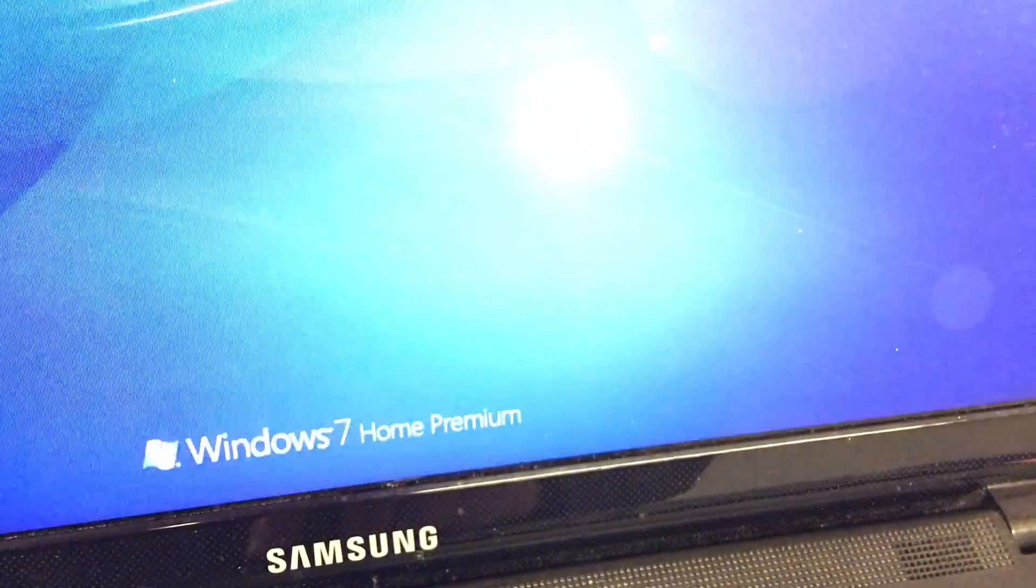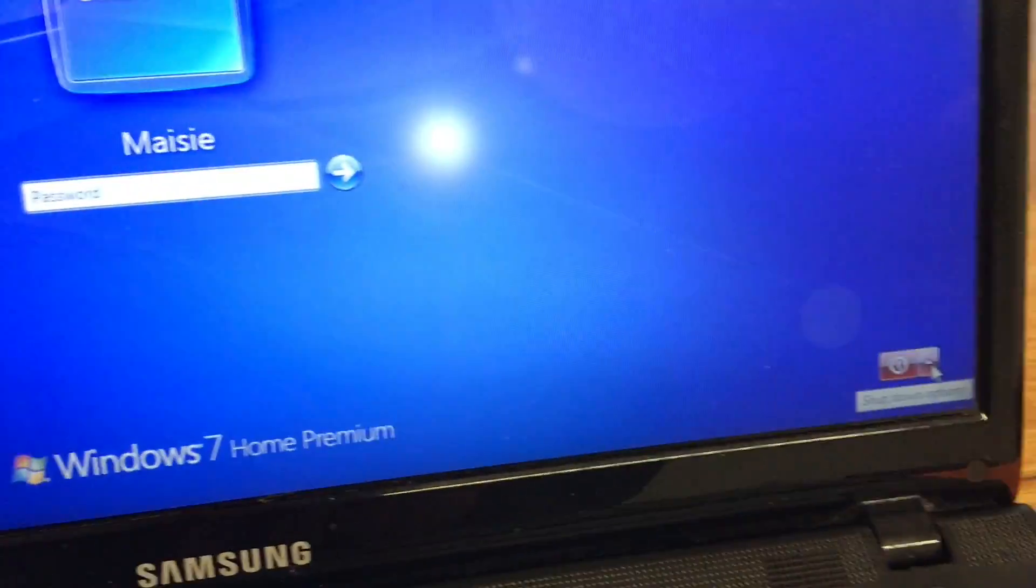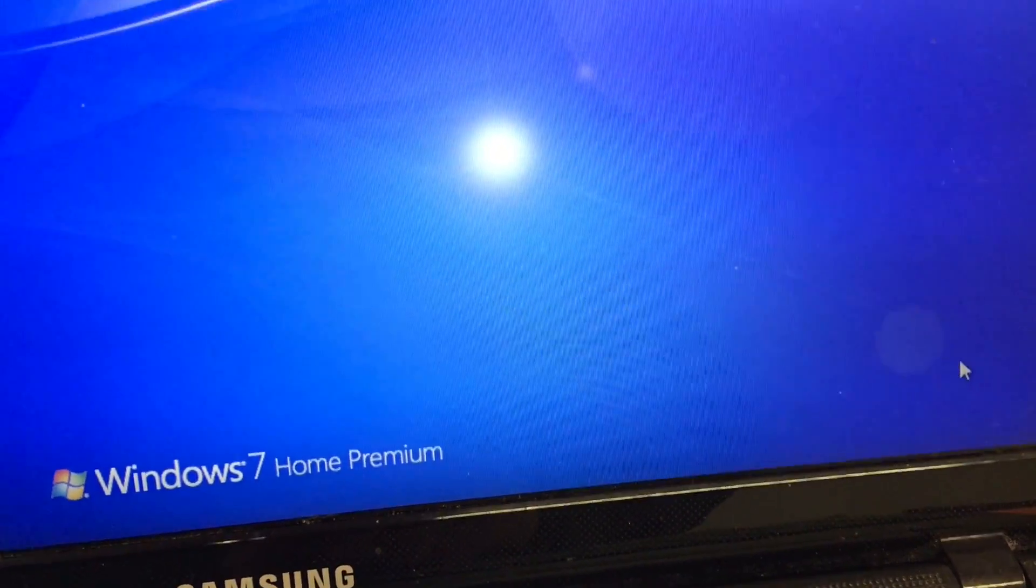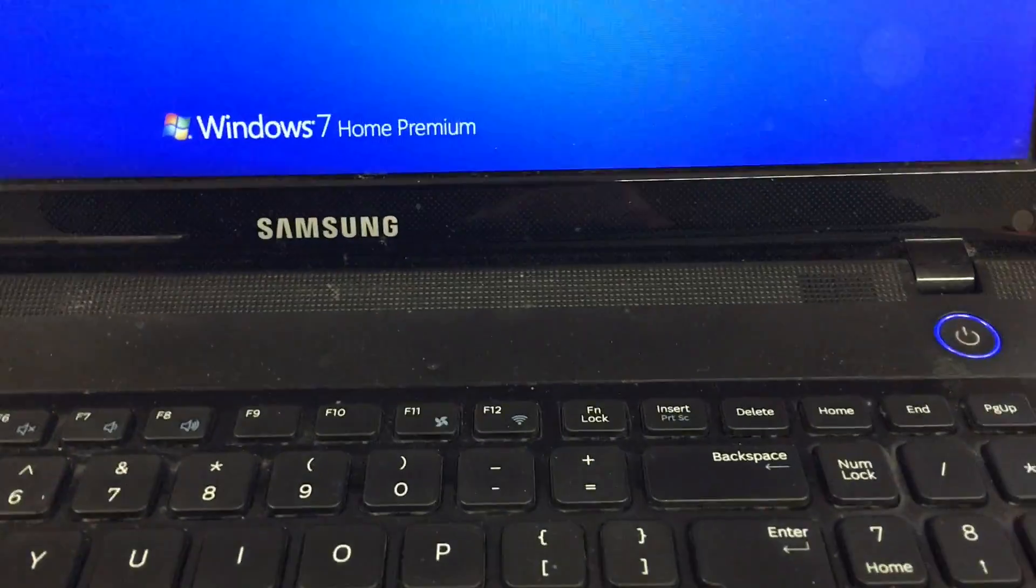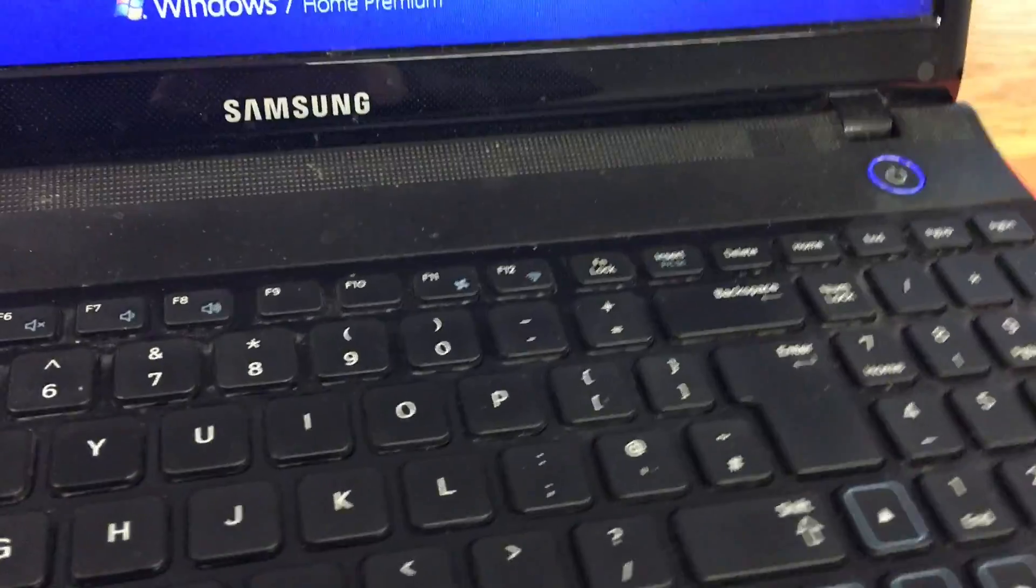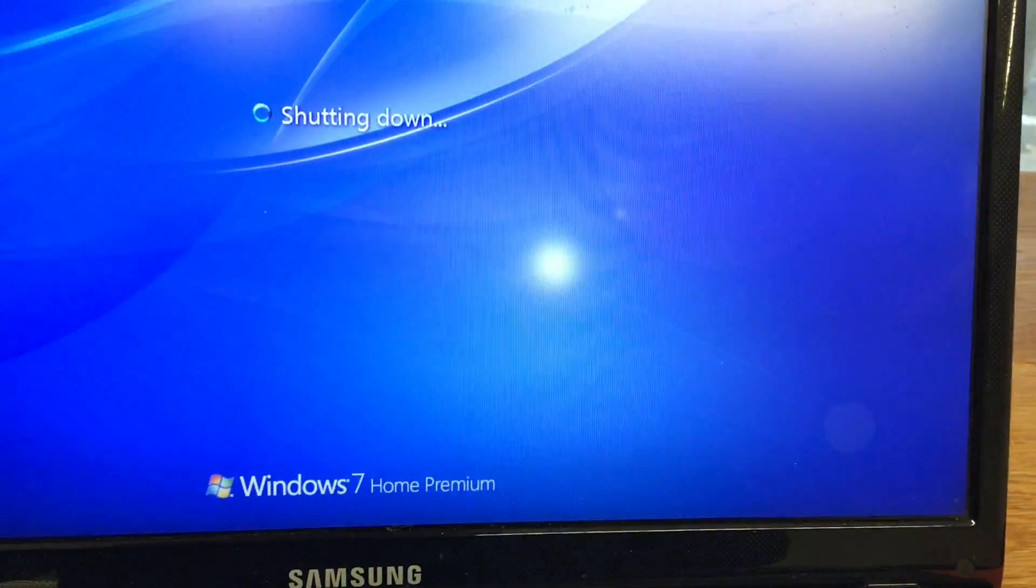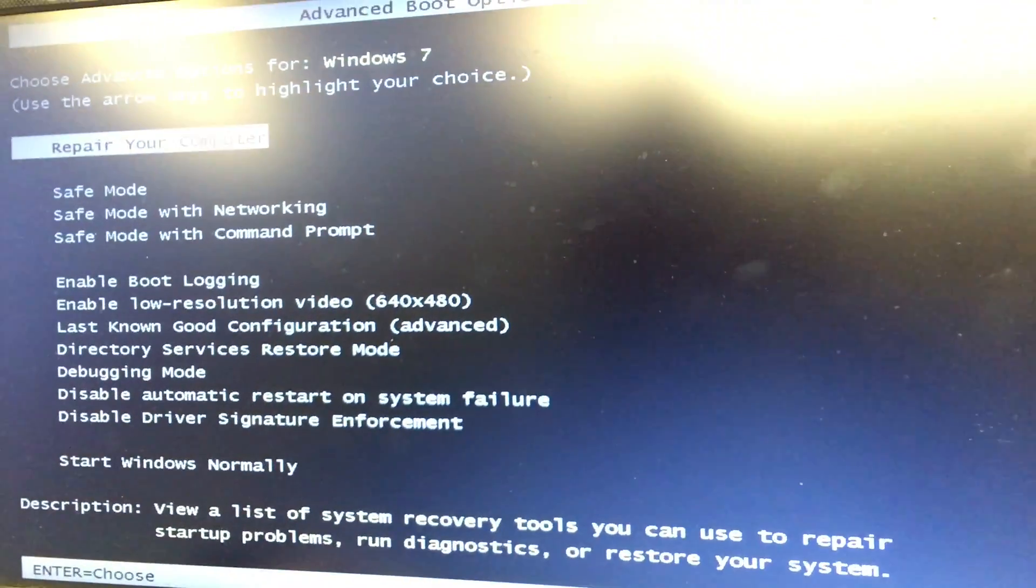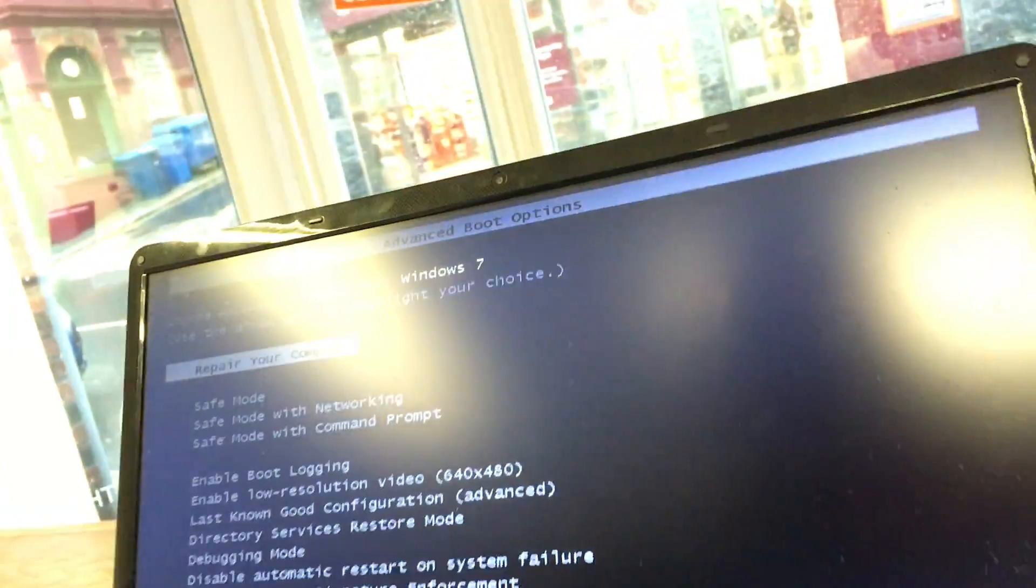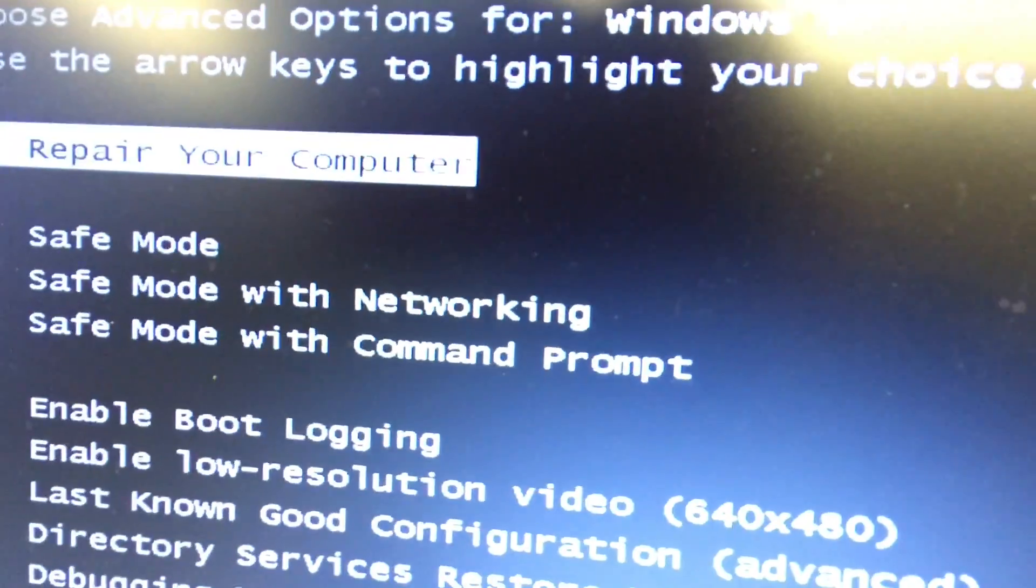I'm going to shut it down and restart the computer. As soon as it switches off, we're going to go into the recovery partition by turning the computer back on and pressing F8. Keep tapping F8, then select 'Repair your computer.'